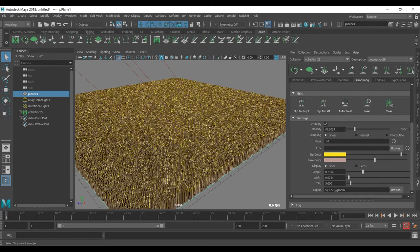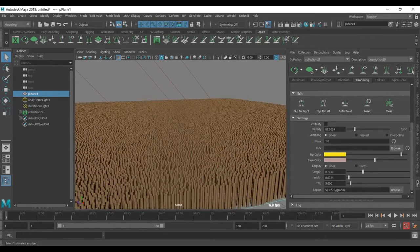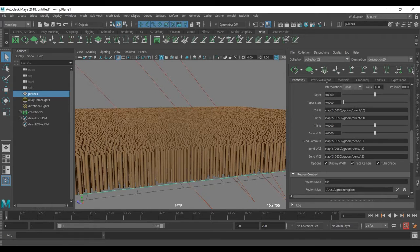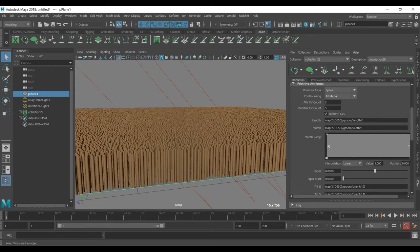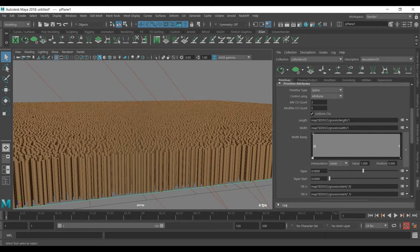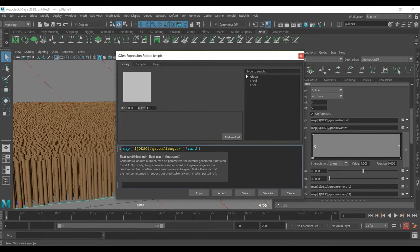We can now turn the yellow guides off and now we have kind of hair or grass. I want to go to the length section — all the grasses are the same length but I don't want that. You can use an expression: multiply by 'rand', which is random from maybe zero to four, so it will make them random — one is one, one is four, one is three, and so on.